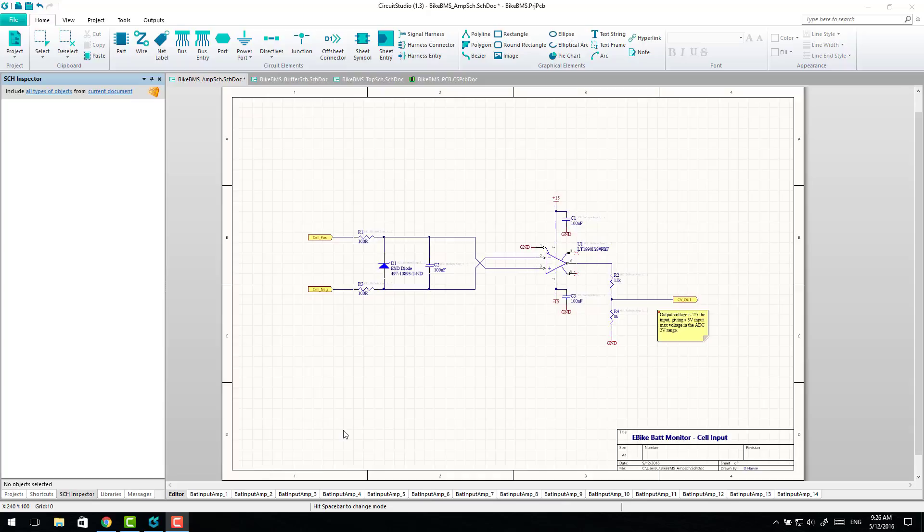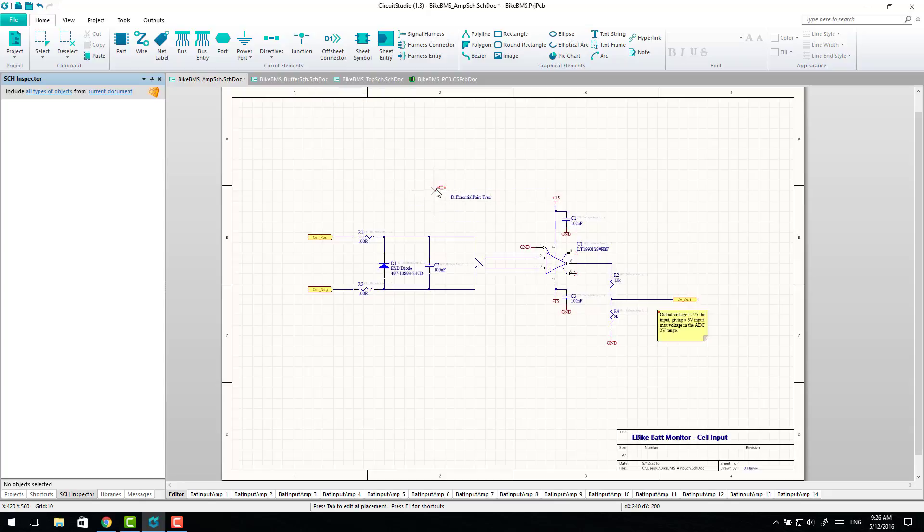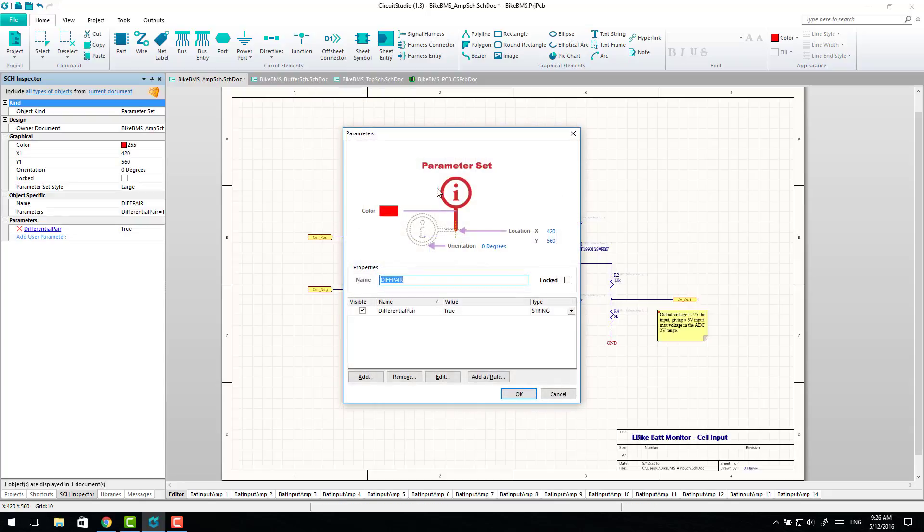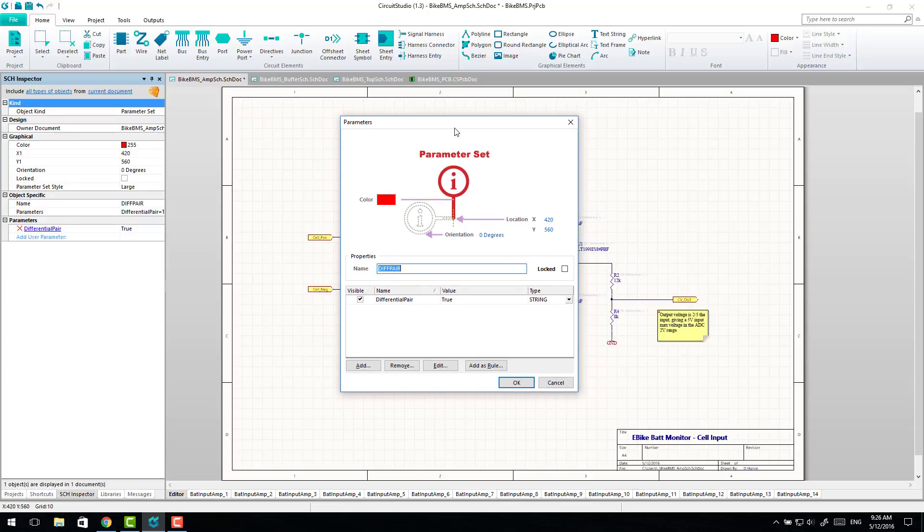So the first question is, how do you actually get them onto a schematic? Because if I go to Directives, it's missing all of the directives that would be there within Altium Designer. However, what you can do is get a directive for one of the two that are actually there, double-click on it, and this is the same window you get within Altium Designer. So you can actually change it to a class directive from there.